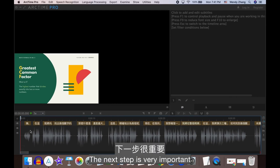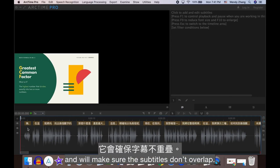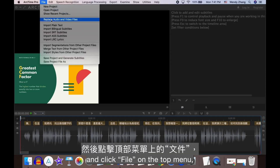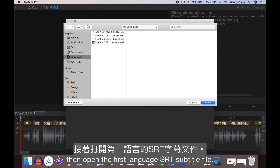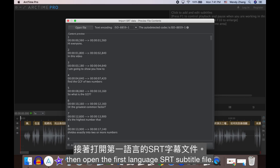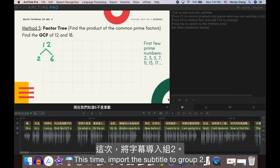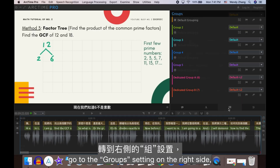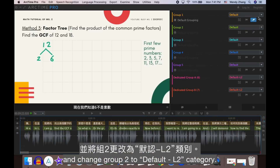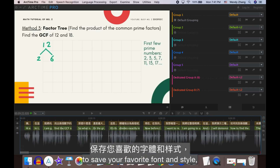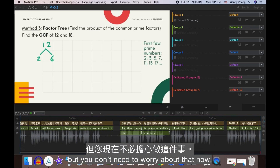The next step is very important and will make sure the subtitles don't overlap. Select the second row by double-clicking it, click File on the top menu, then open the first language SRT subtitle file. This time, import the subtitle to Group 2. Right after this, go to the Groups setting on the right side and change Group 2 to Default L2 Category. Note that you can create your own categories to save your favorite font and style, but you don't need to worry about that now.